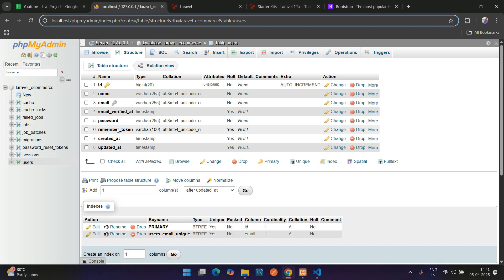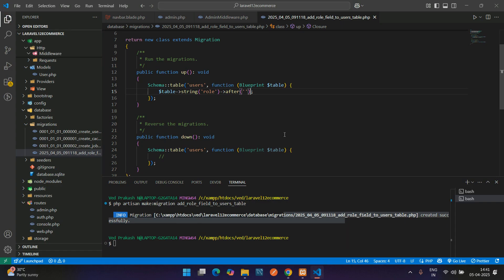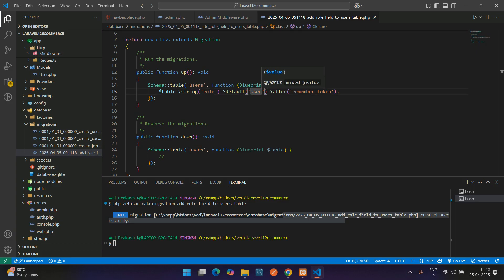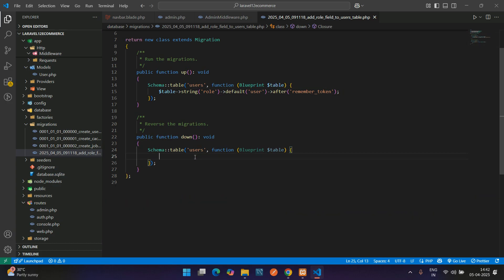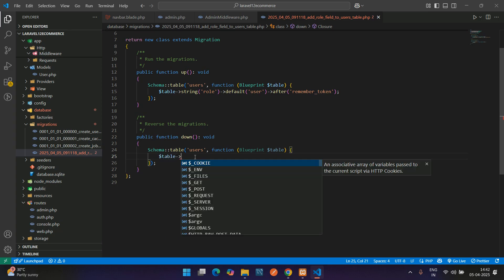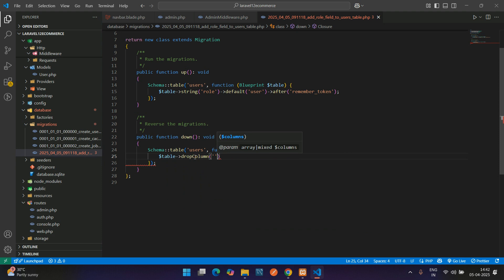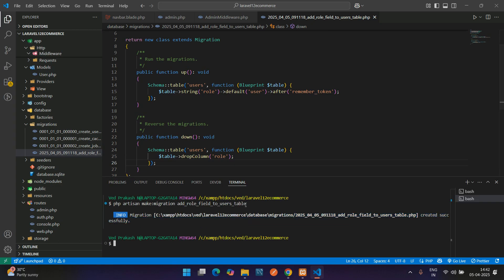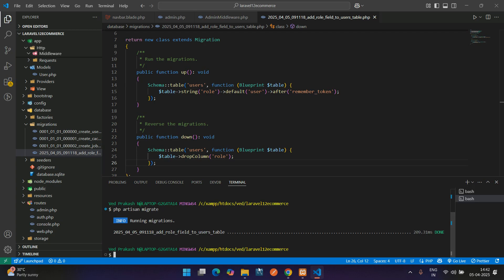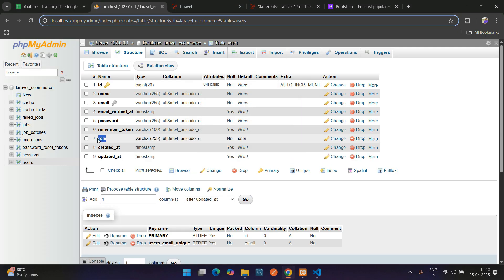Add the column after remember_token: $table->string('role') with a default value of 'user', so by default 'user' is stored. In the rollback, add dropColumn('role'). Save it and run php artisan migrate. The migration is done and the role column has been added to the table.